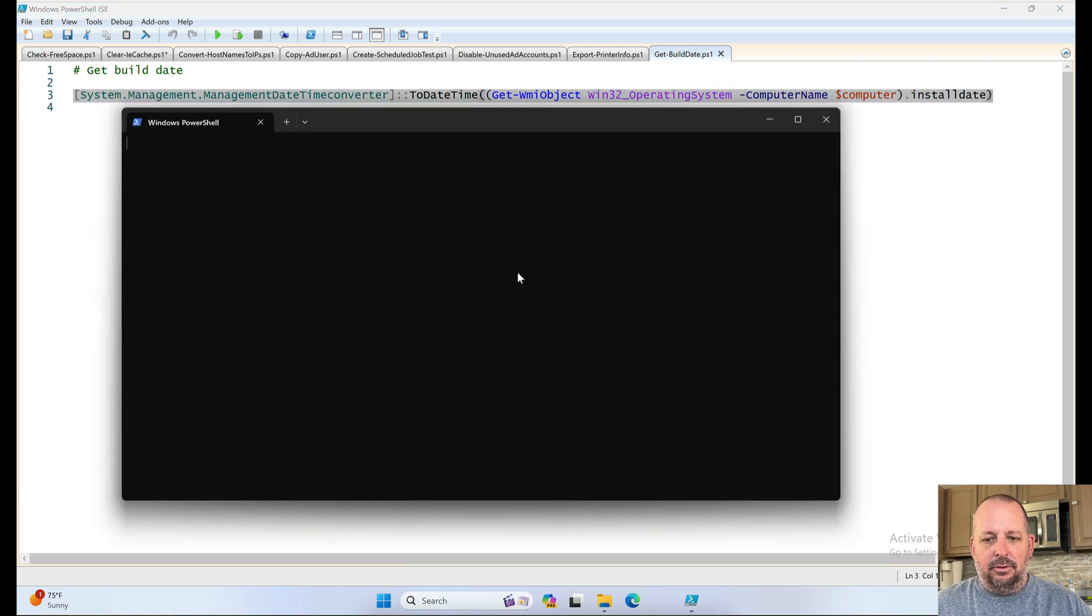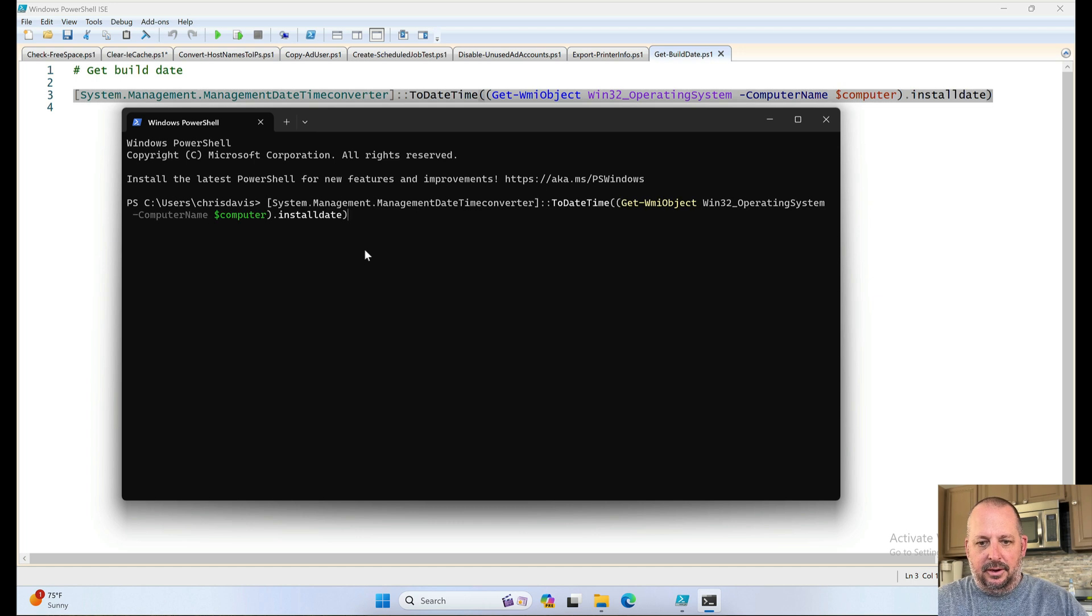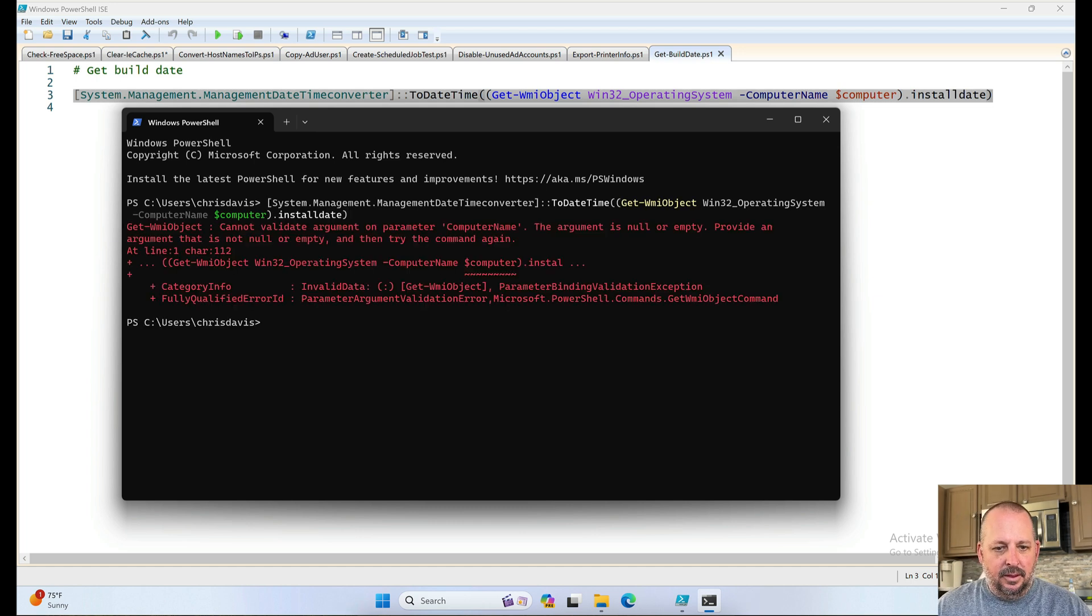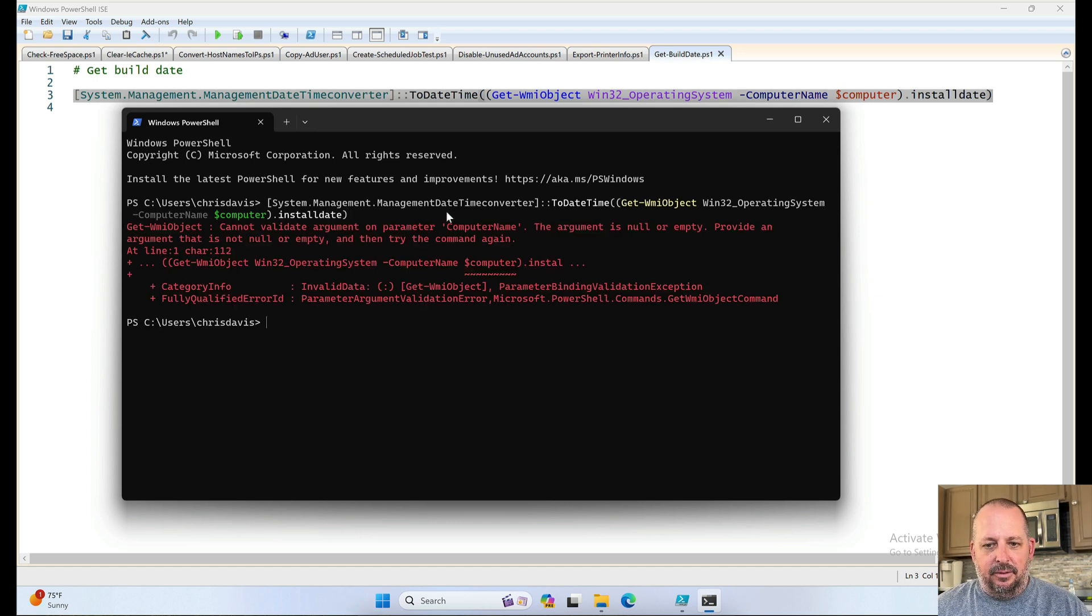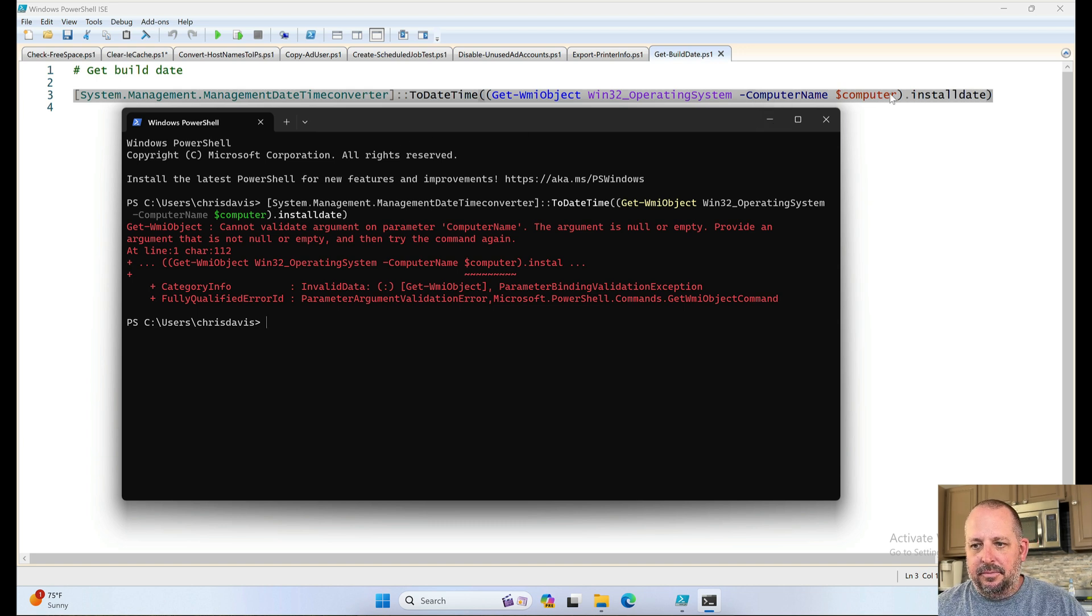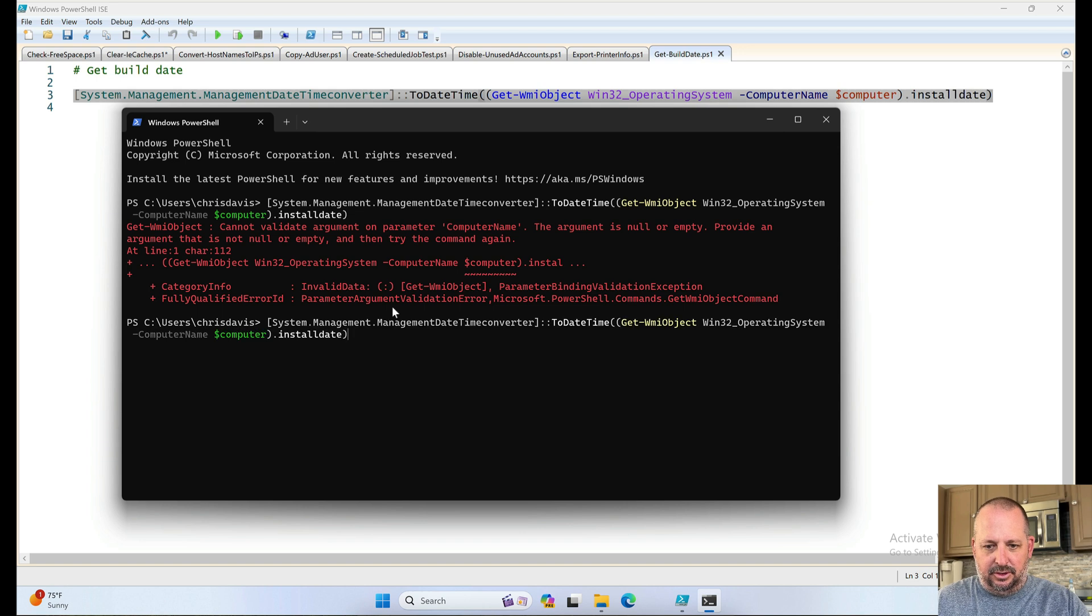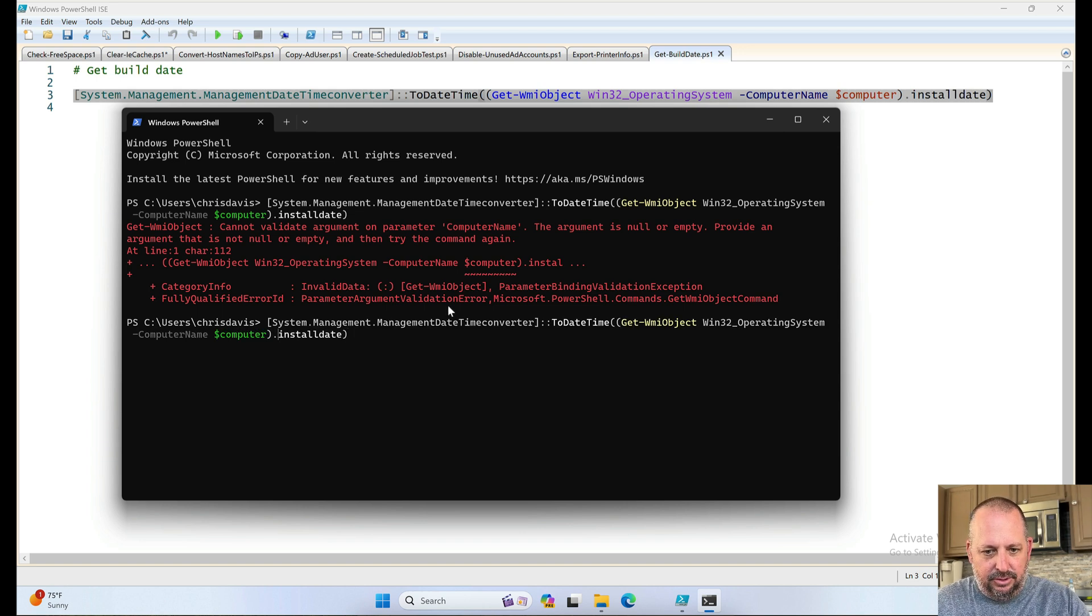Let's use regular old PowerShell. Let's just pop it in there. Nope. See that? Check it out. Probably because I don't have a computer name in there. So let's go like this and do localhost.